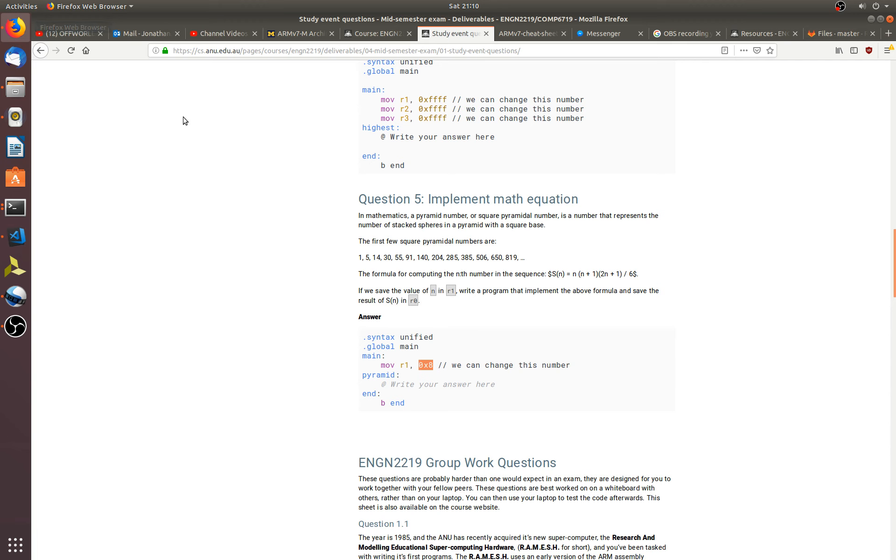Now if we go back here and count along, 1, 2, 3, 4, 5, 6, 7, 8, we've got 204. Wonderful! Our function works for the number 8.